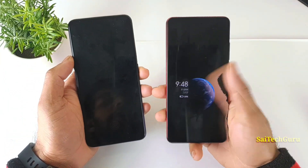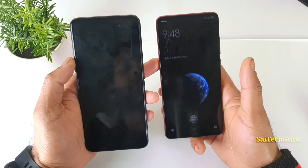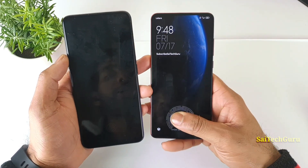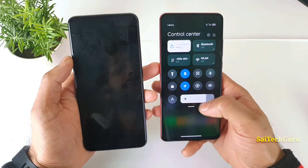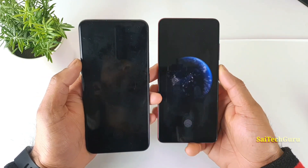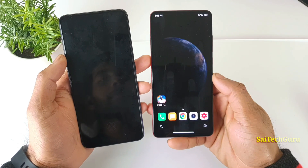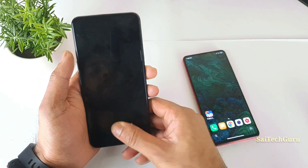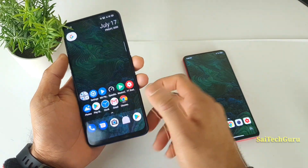You can see the always-on display also has this good-looking wallpaper. On the lock screen, you get this kind of interface. This is how the animation looks — let me demonstrate that again. As you can see, let me also demonstrate on the Realme X smartphone as well.